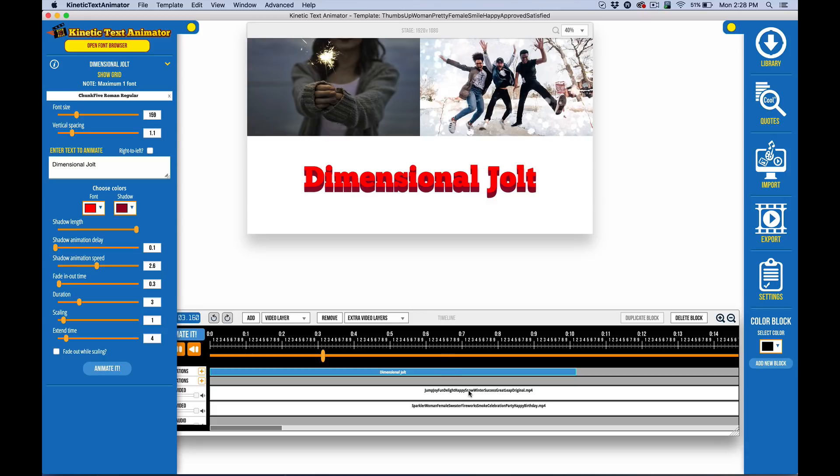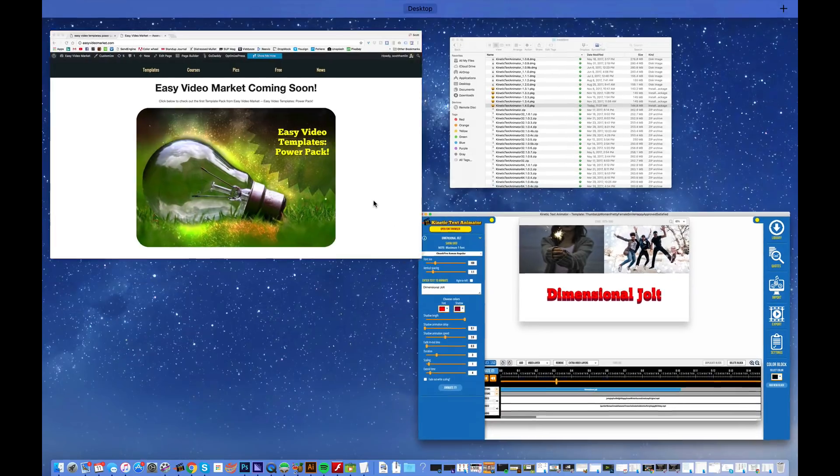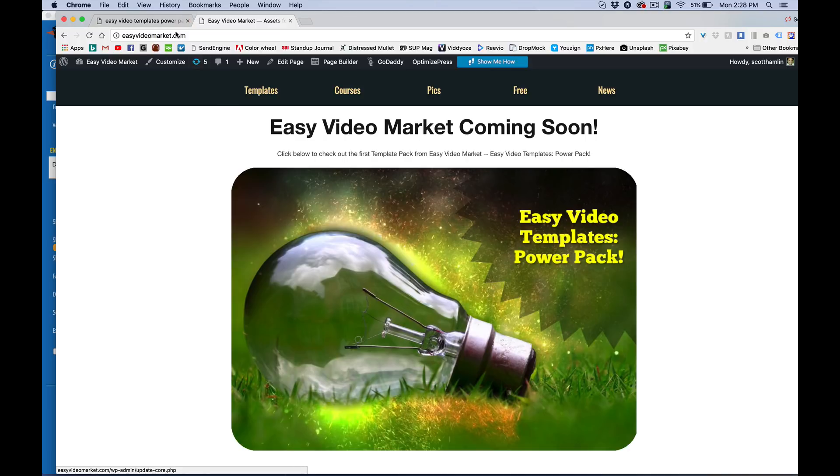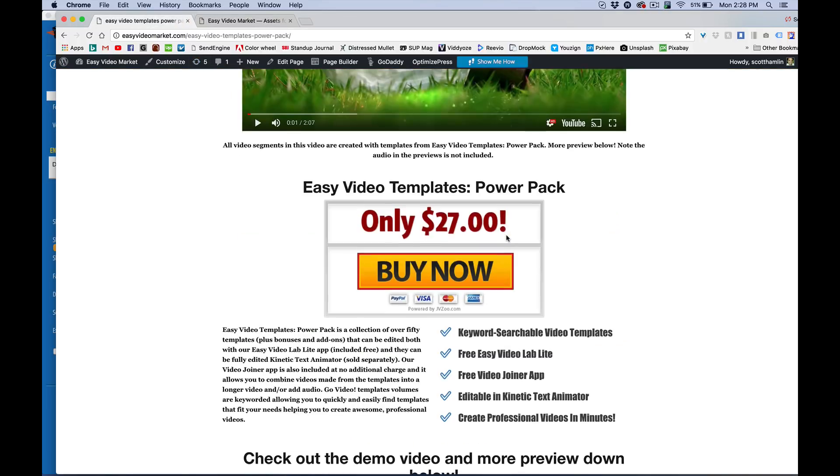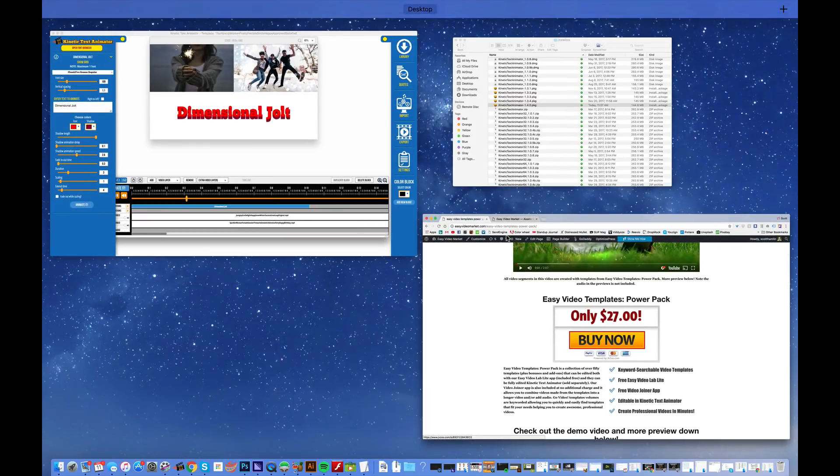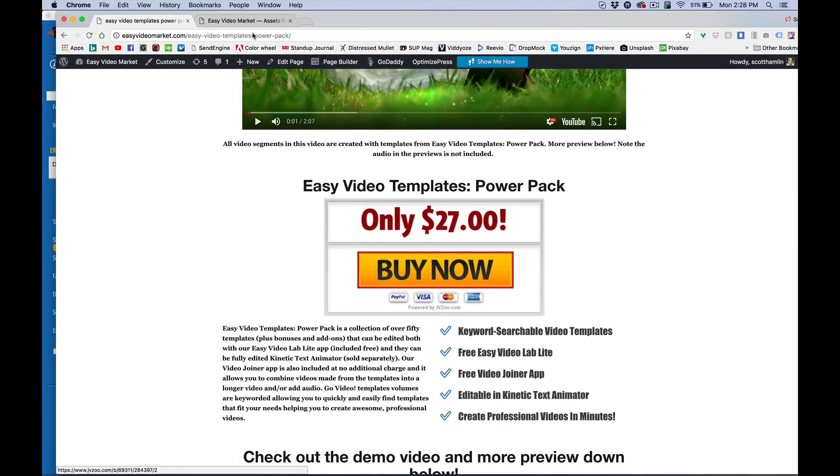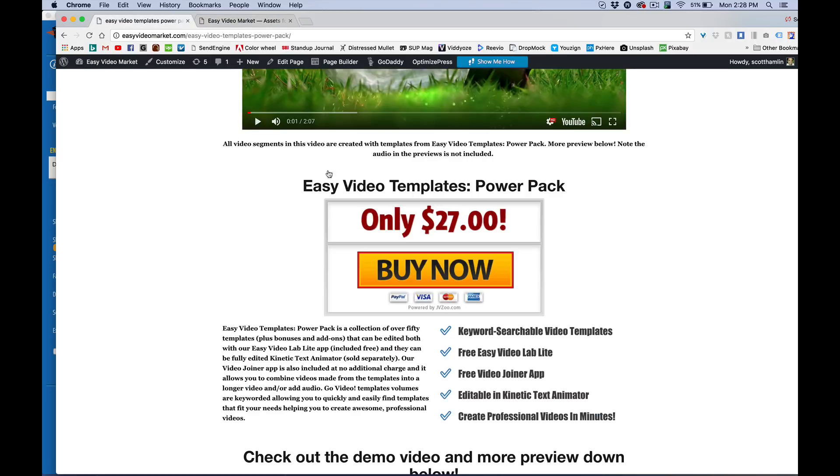So, those are the core features inside of Kinetic Text Animator. What you're going to find here is that one of the main reasons why we did this is we are about to come out with Easy Video Market. That's why Easy Video Templates is the first of our products for the Easy Video Market. And we're basically, wanted to augment the ability to make useful templates for you. And this has really done that.